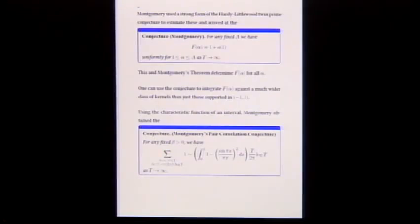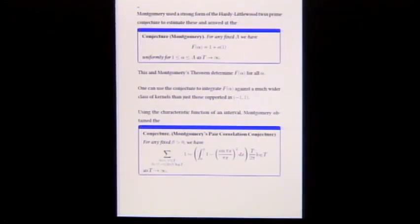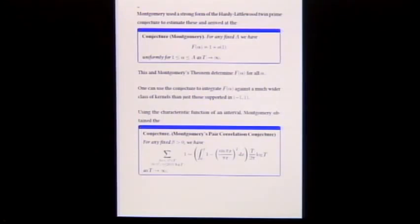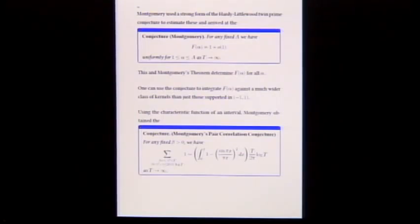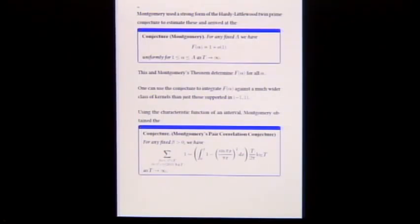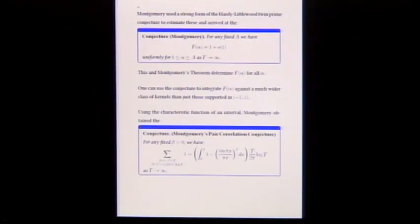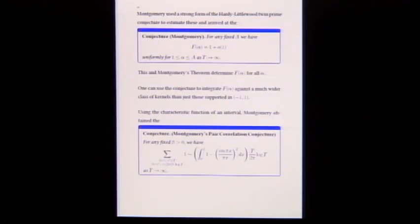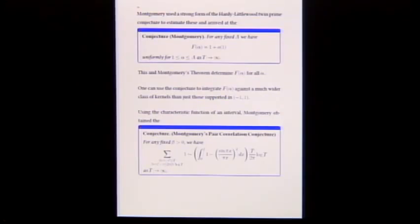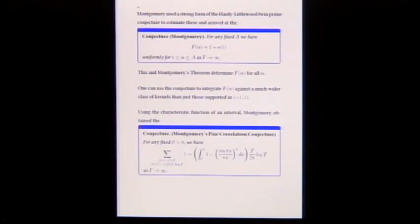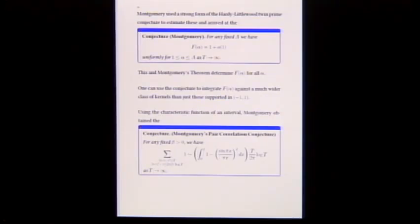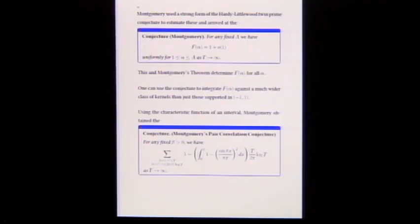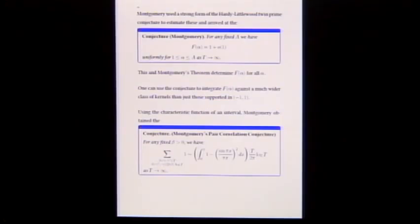So the picture of F of alpha is: from 0 to 1 it equals alpha (from Montgomery's theorem); from 1 onwards Montgomery conjectures it equals 1. The function is even, so the same holds on the negative side, with a spike at alpha equals 0.